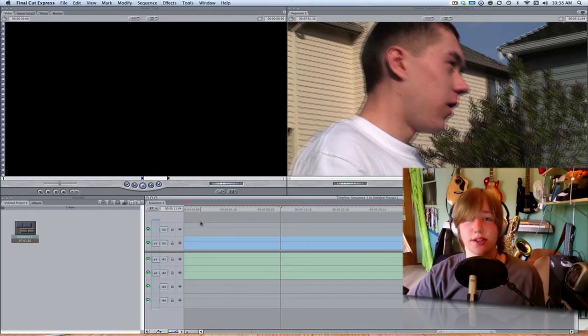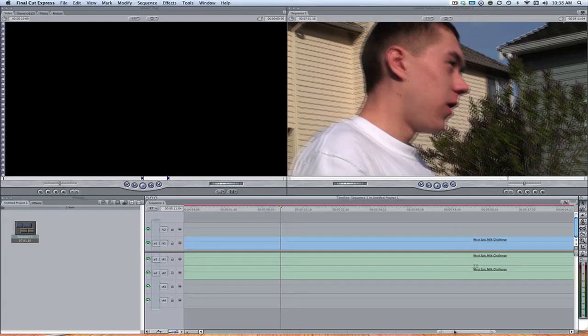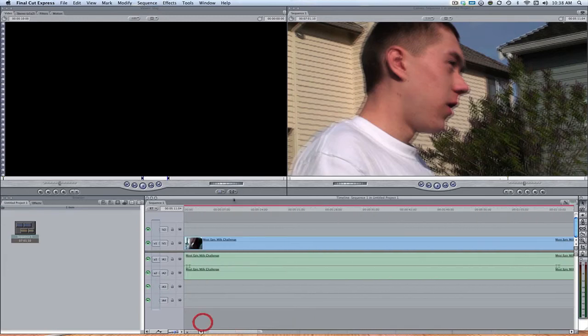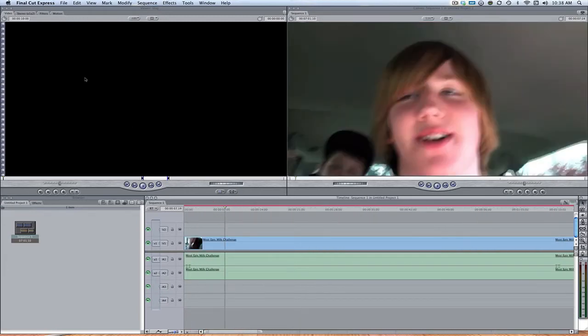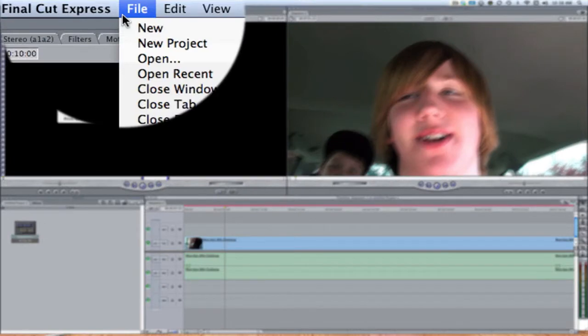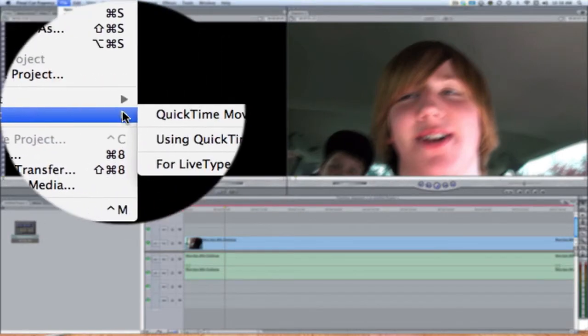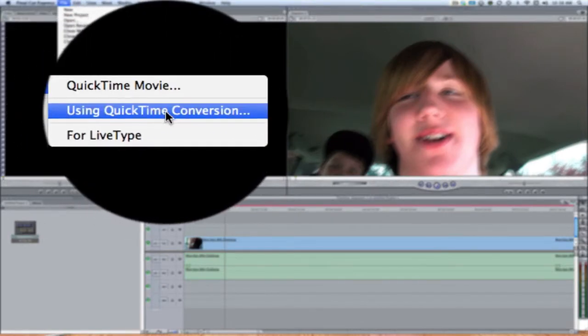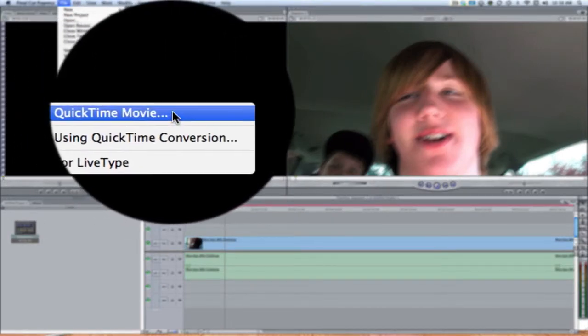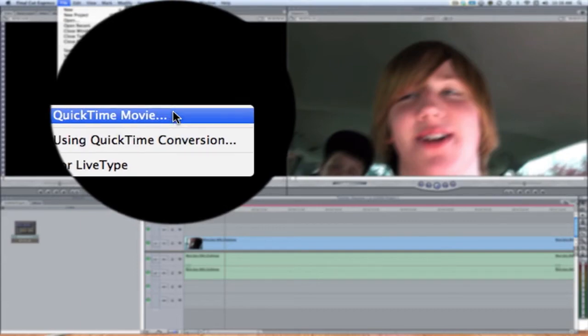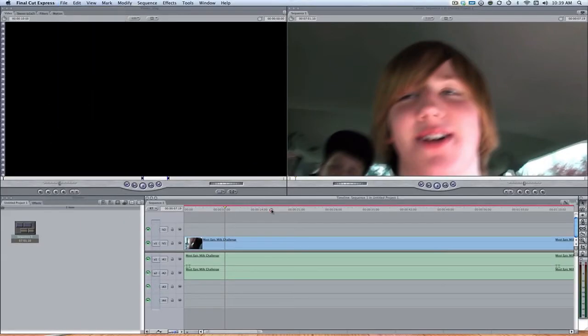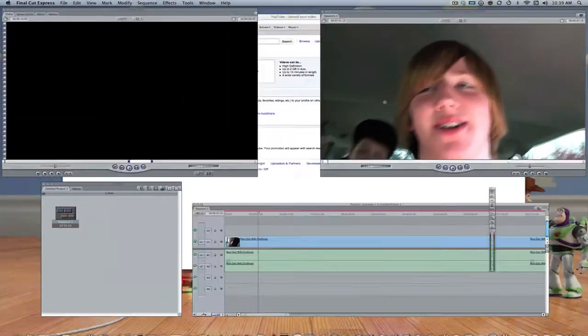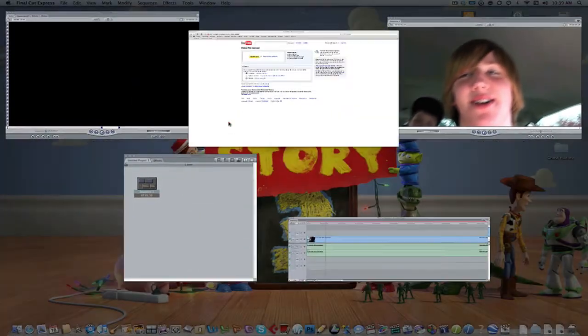So yeah, let's just get started shall we. Alright, so once you have your video all edited and stuff, what you want to do is come up here to File and then Export, and then we're going to be using QuickTime Conversion. QuickTime Movie is good especially if you don't have a certain limit, because if we come over to YouTube.com and we look at the limits for what you can upload...